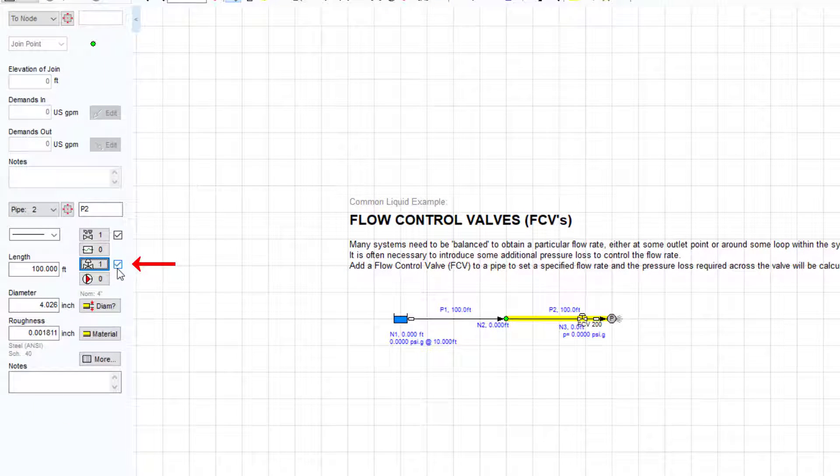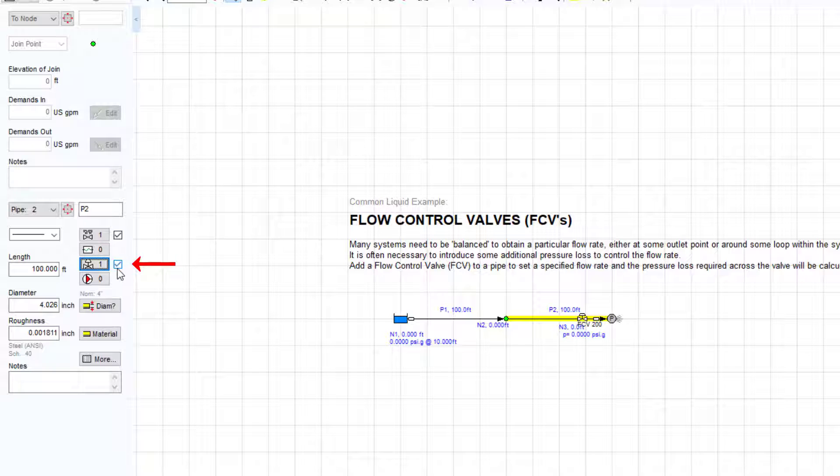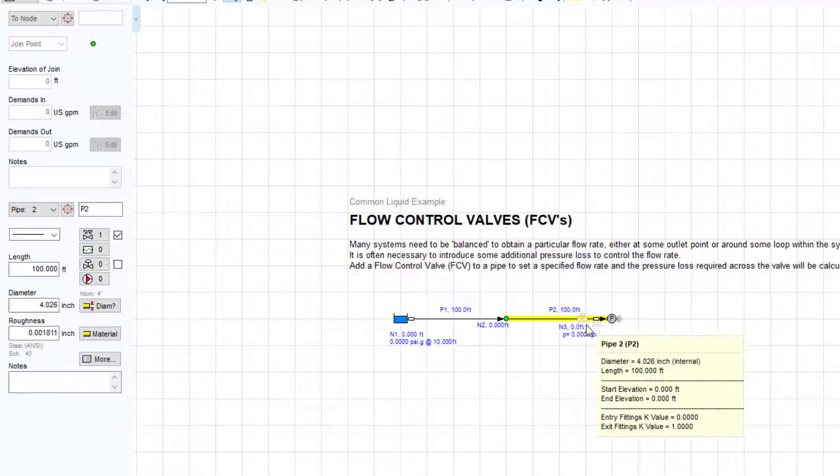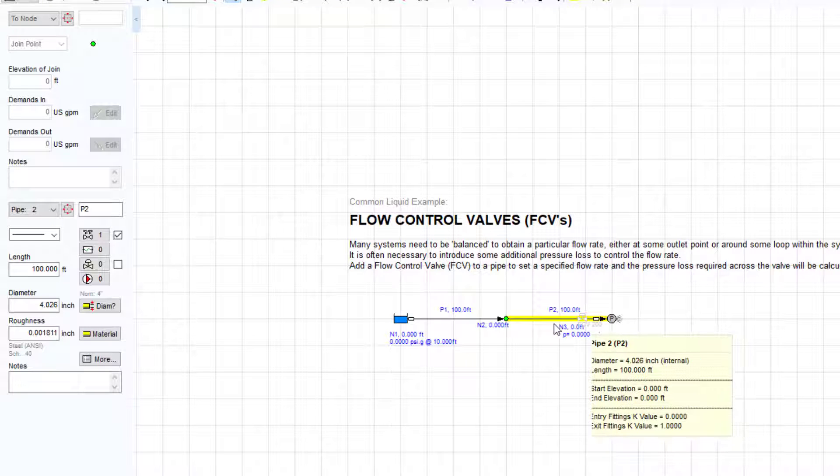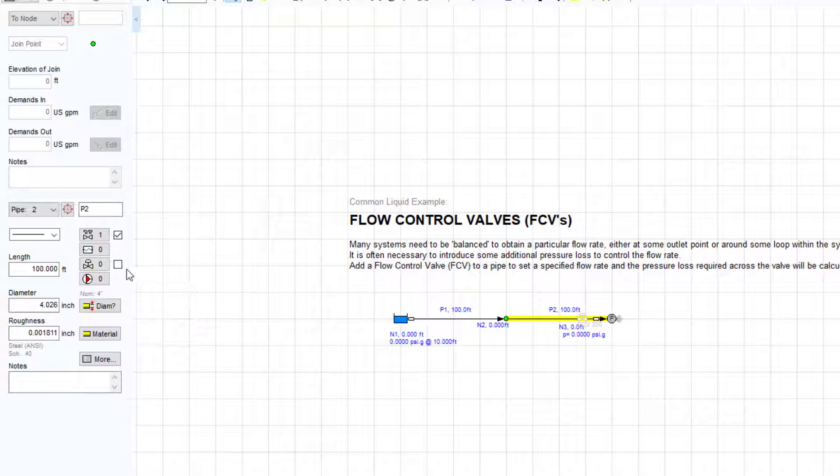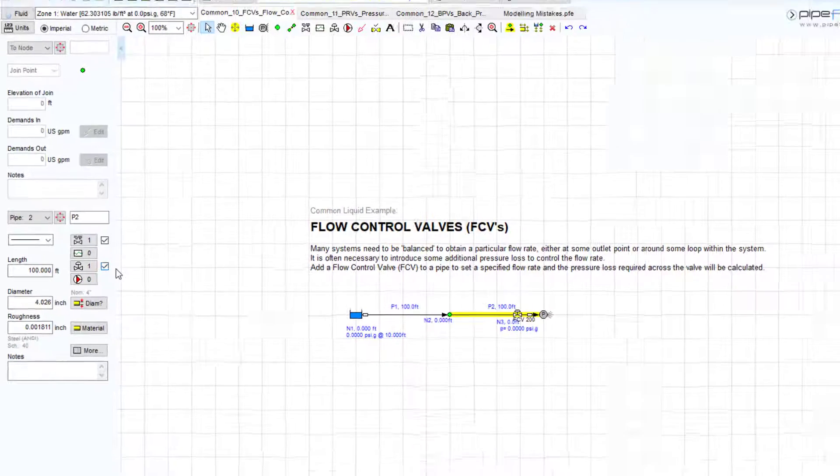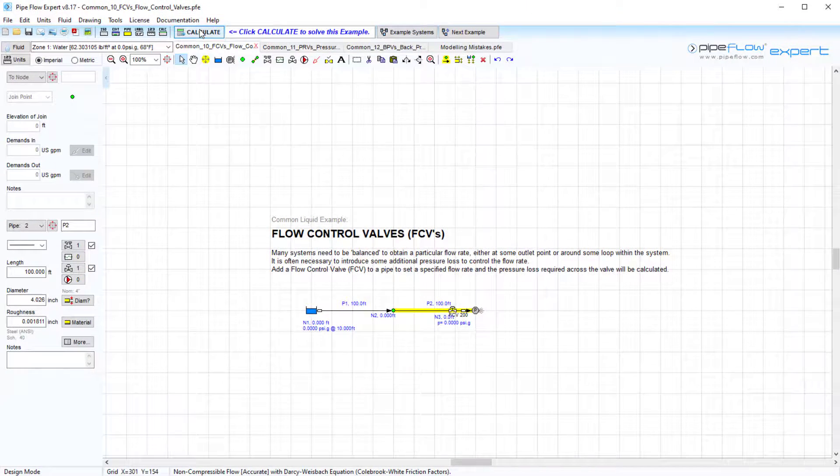To remove the flow control data from the calculations, simply clear the Include checkbox. The control valve icon is then grayed out on the drawing. Now, if we re-include the flow control valve and solve this system...